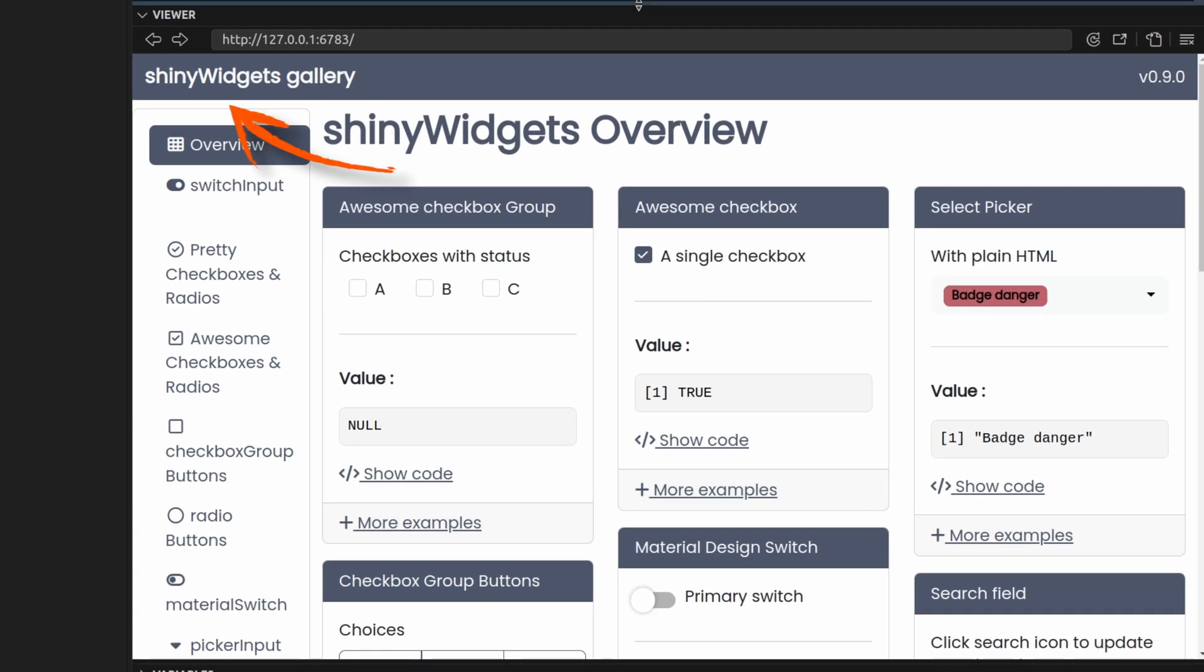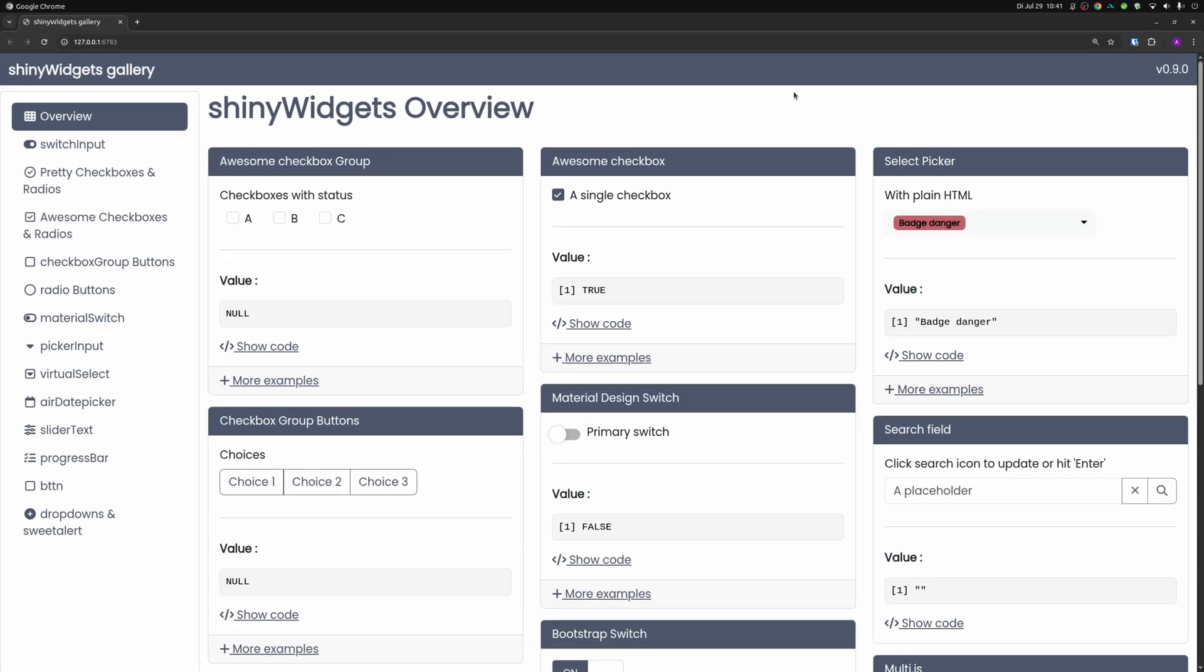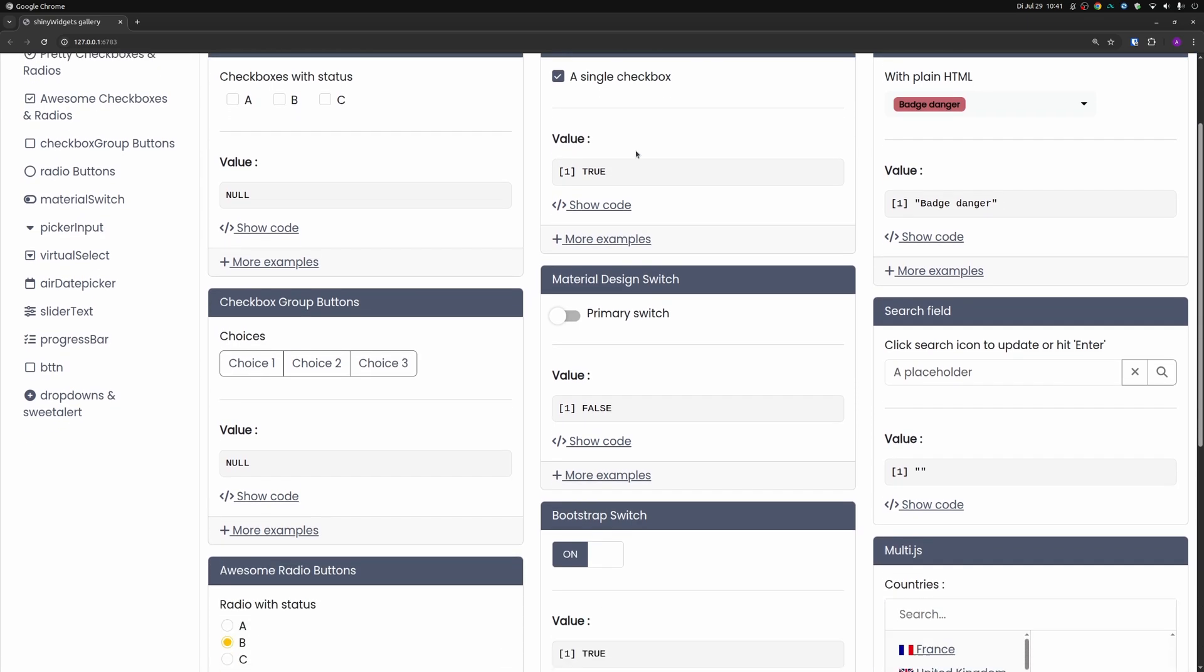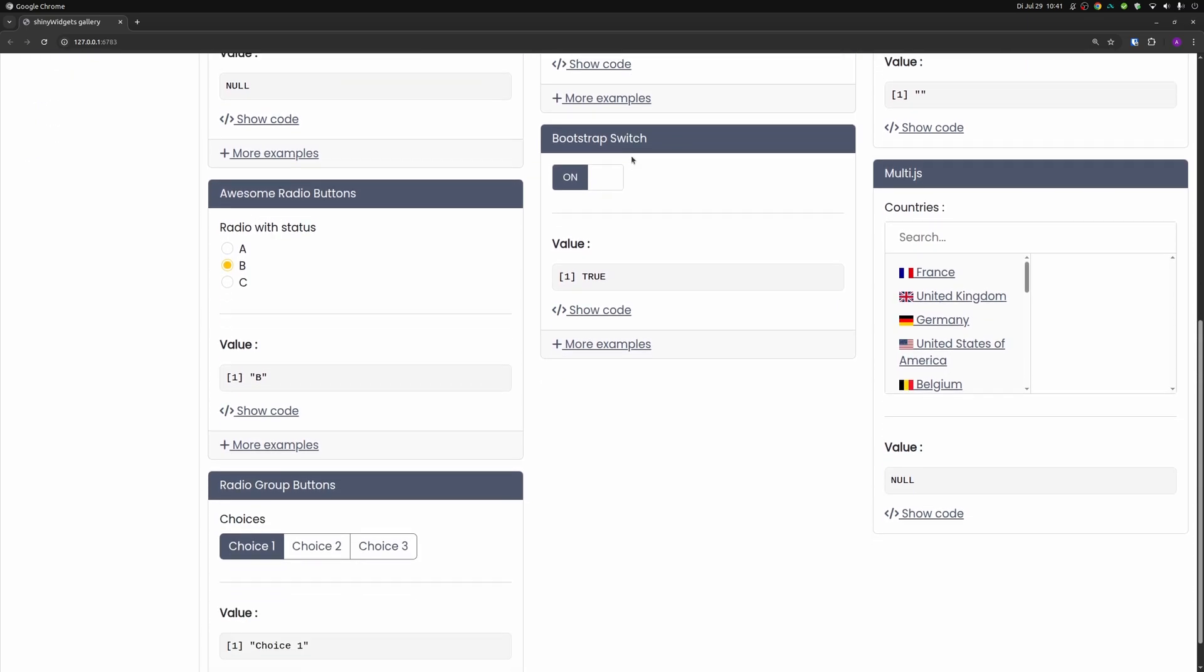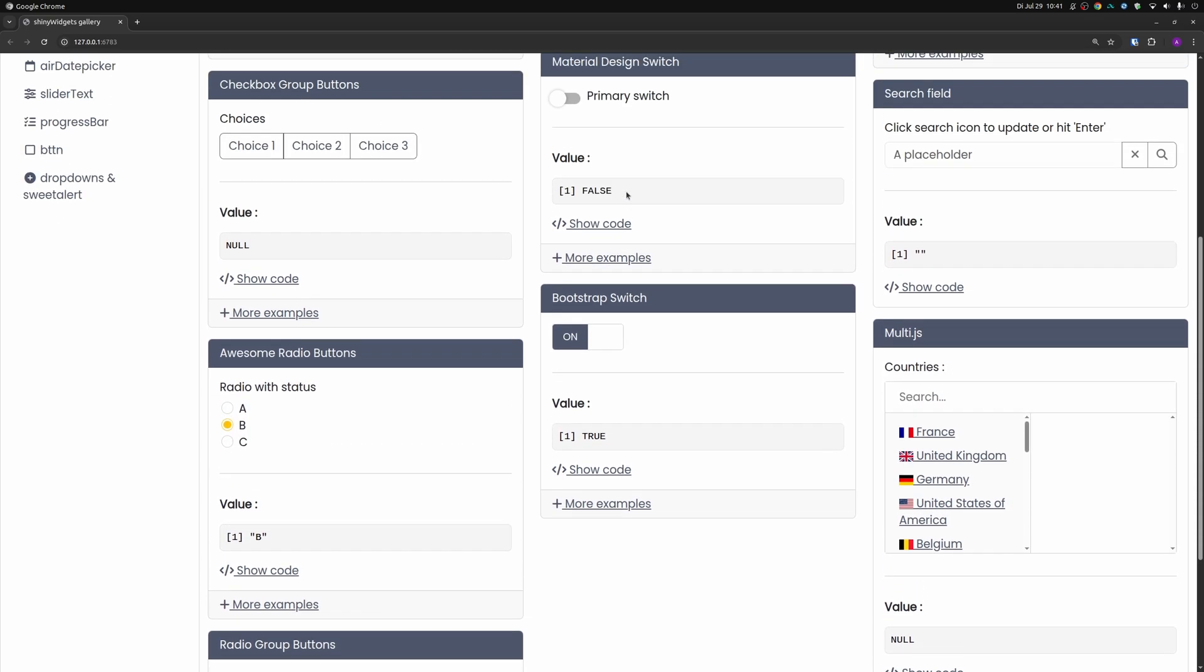And then this immediately opens up the Shiny widgets gallery. And if we open this up in a larger screen, then we can see here that we have an overview over all the widgets that you can use with the Shiny widgets package.